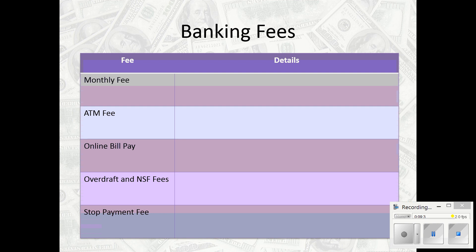Overdraft fees are a big deal — if you write a check and you don't have enough money in your account, you'll be assessed an overdraft fee from your bank, and likely another fee from whoever you wrote the bad check to. We recently had to pay what's called a stop payment fee — we kept getting a bill saying our check hadn't been received. We had written that check many months ago and figured it was lost. We had to pay to have that check stopped so that no one could write against our account.